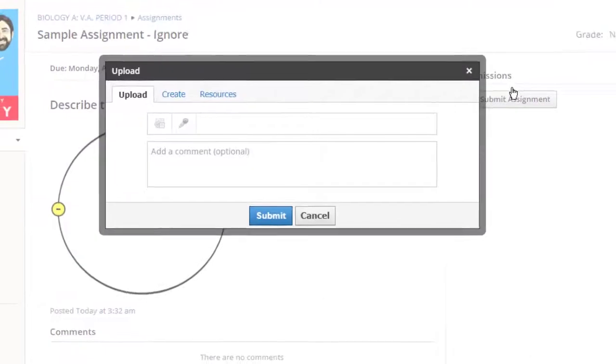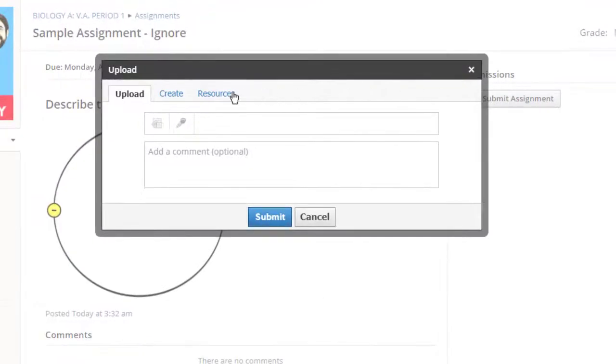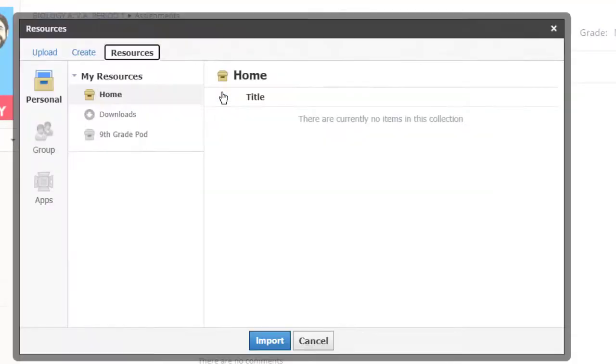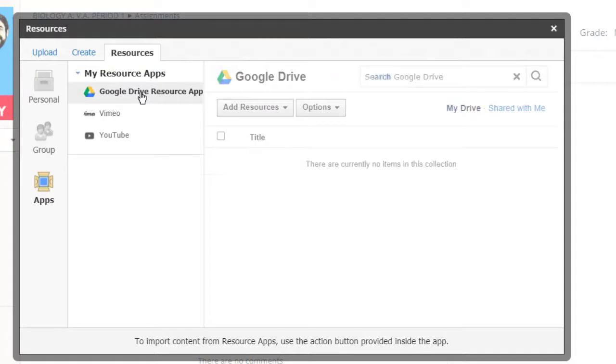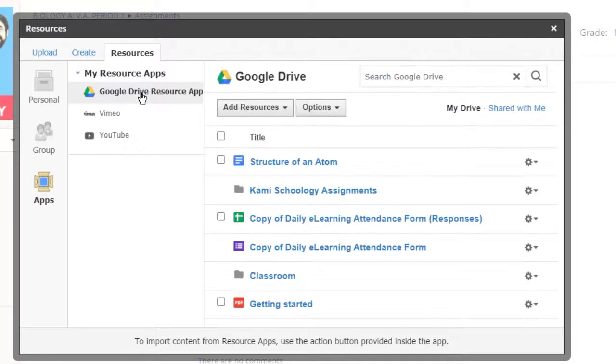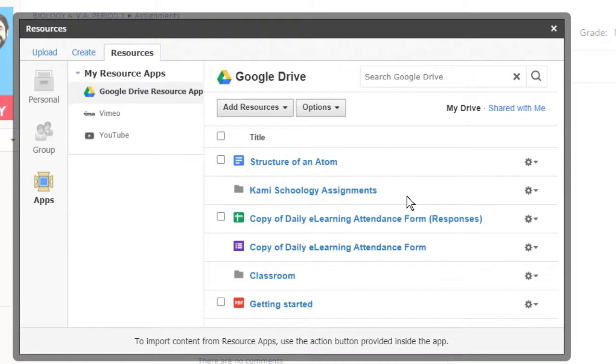Click Submit Assignment. Click Resources. Apps. Google Drive Resource App. If it's never been accessed, there'll be an Approve button and then you'll have to log in.